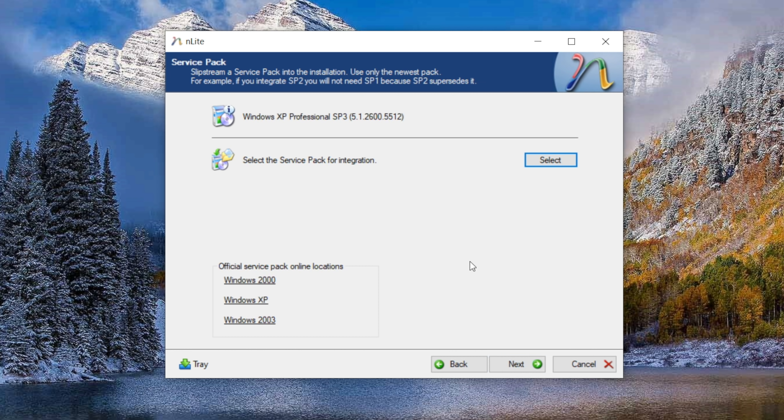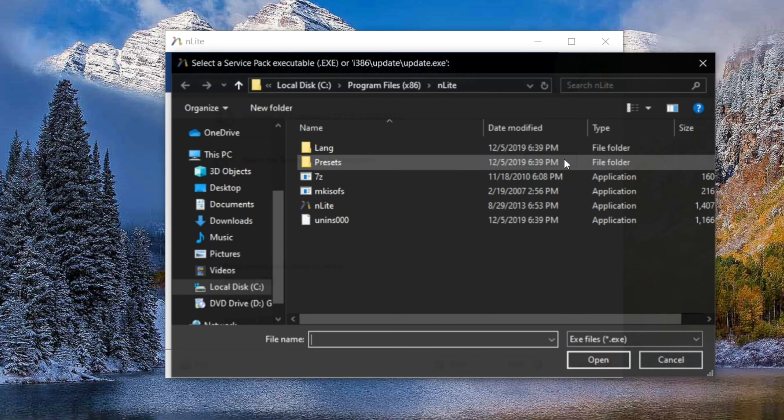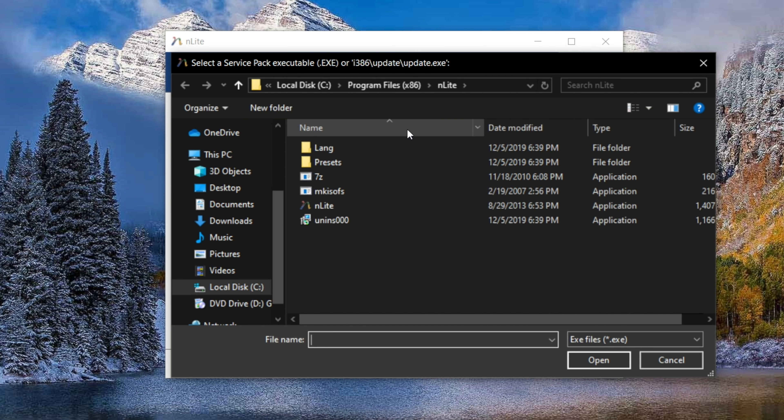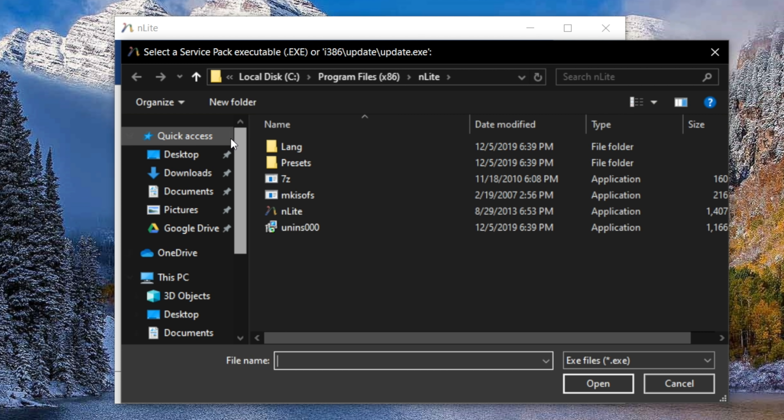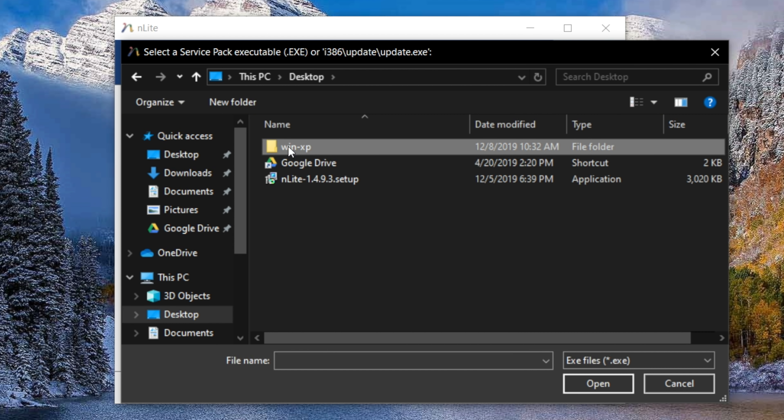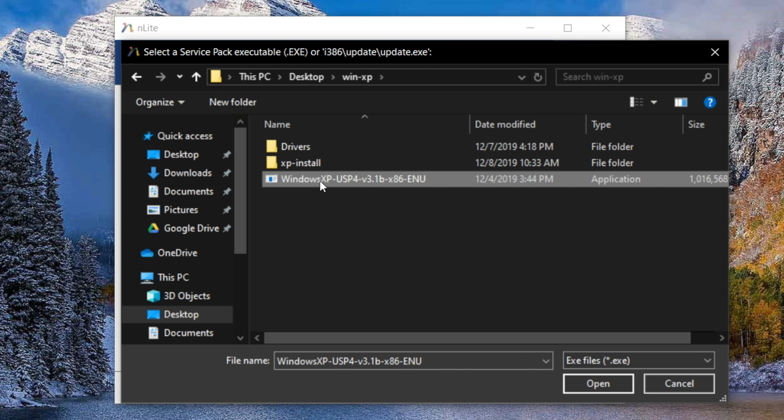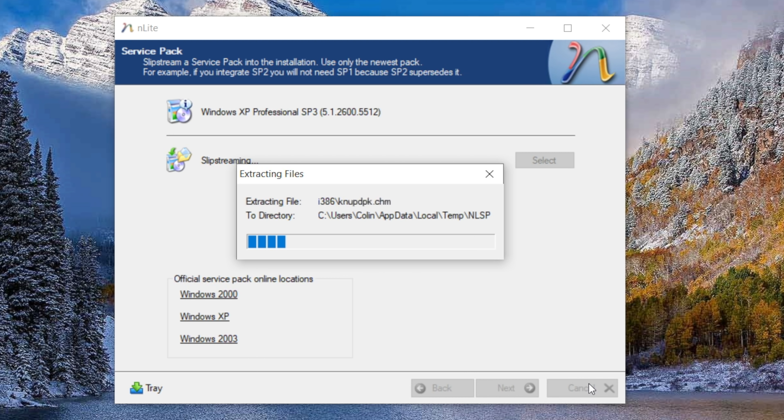So let's simply pick that service pack 4 that we want to use. And it'll automatically inject it directly into our installation. This is a process called slip streaming. It's existed for quite a while, and you can do it separately outside of Enlight, but it's really nice that it just has it as a built-in option. It saves you quite a bit of time.